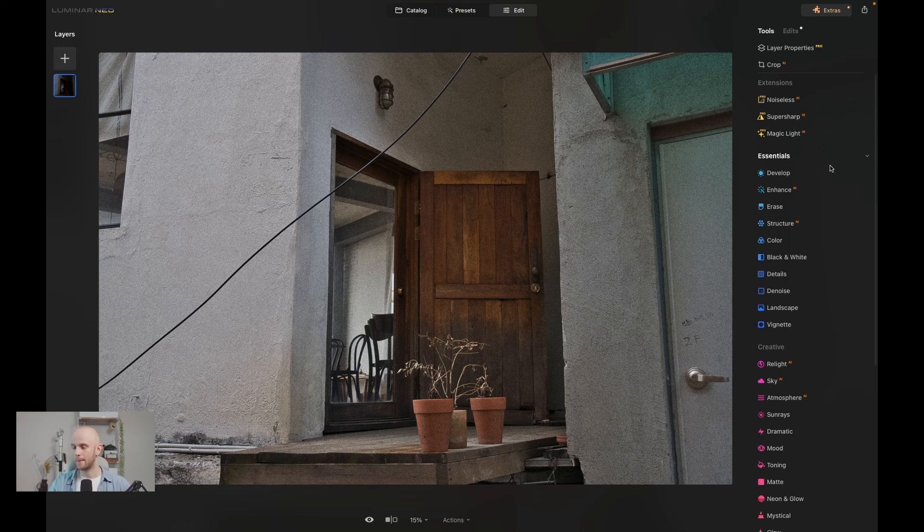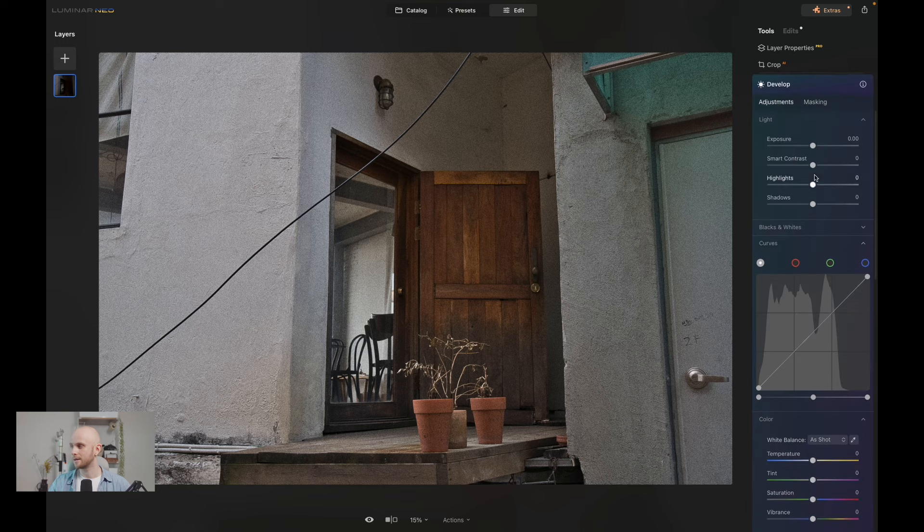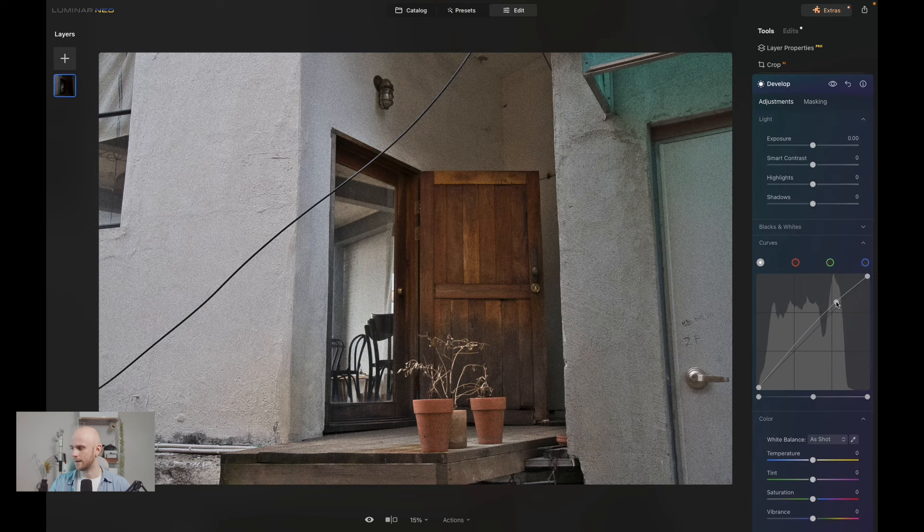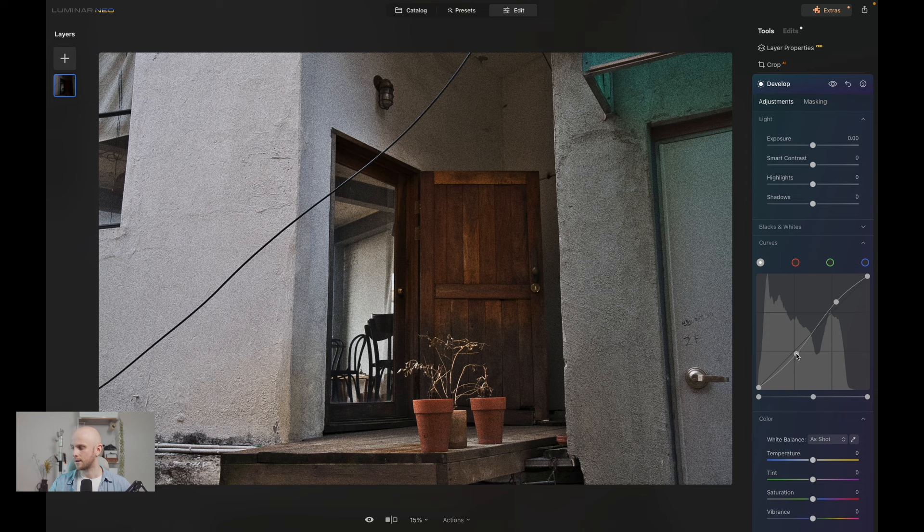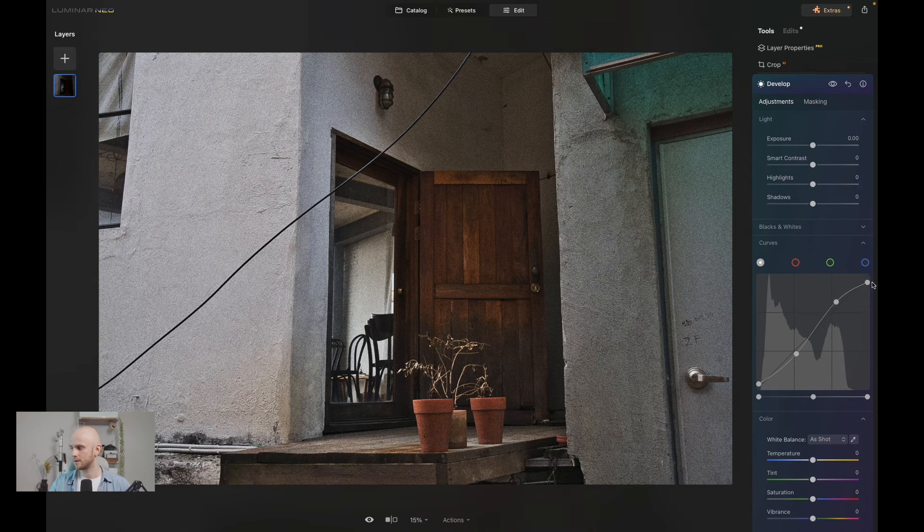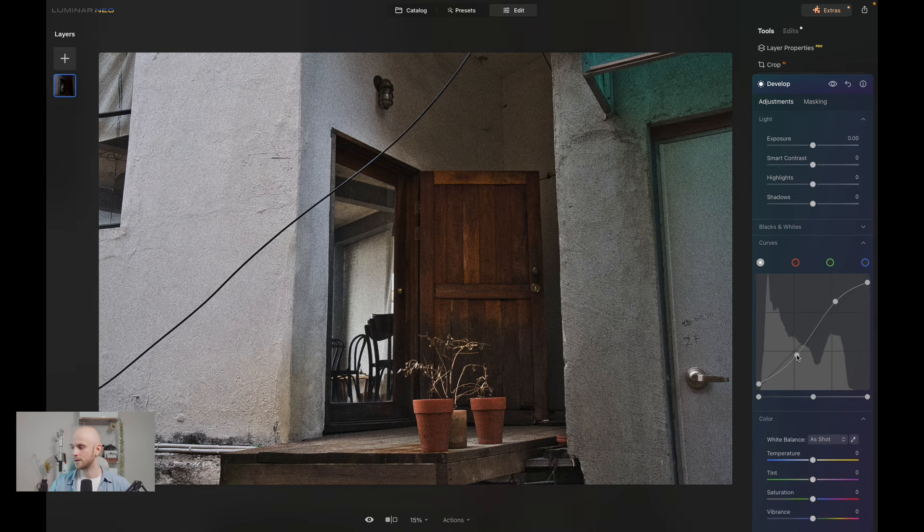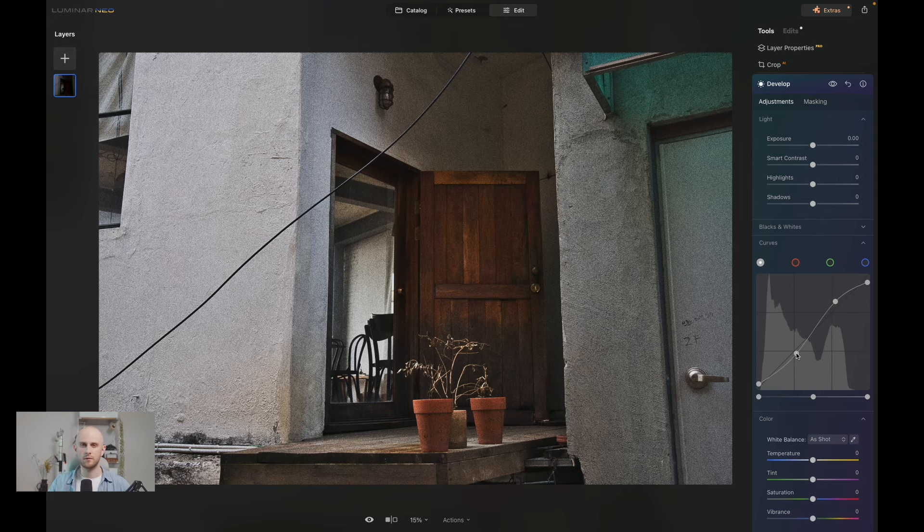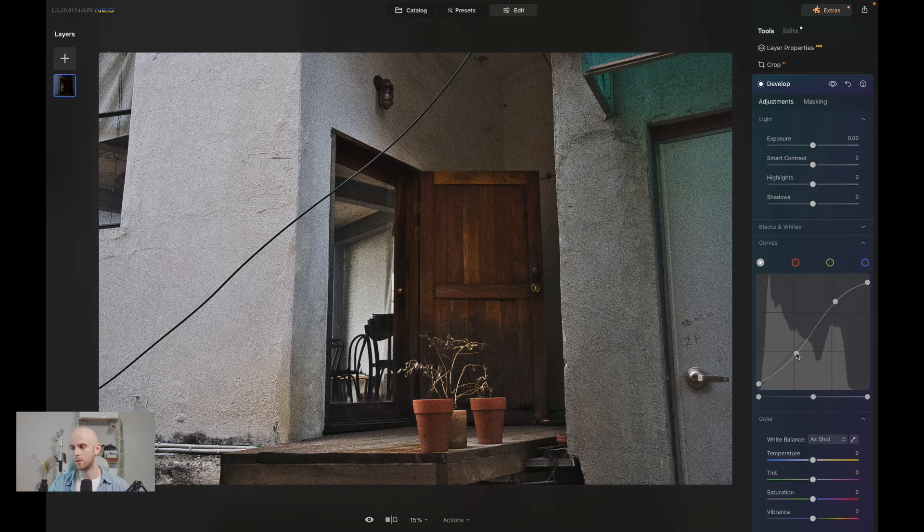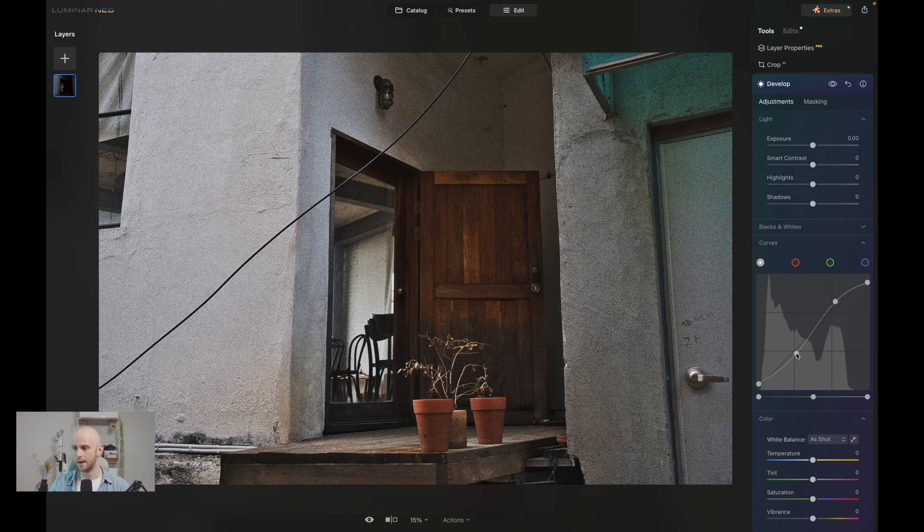But we can use a different tool to apply a matted effect. I can go back into develop and I can create an S-curve, and that means boosting the highlights and bringing down those shadows, and that's going to create some contrast and give us the matted effect. Obviously we don't get all of the other tools such as reducing vividness and all of the different color ranges that you can use, but again, this is just another way that we can apply it. And I think already that this image is starting to take shape.